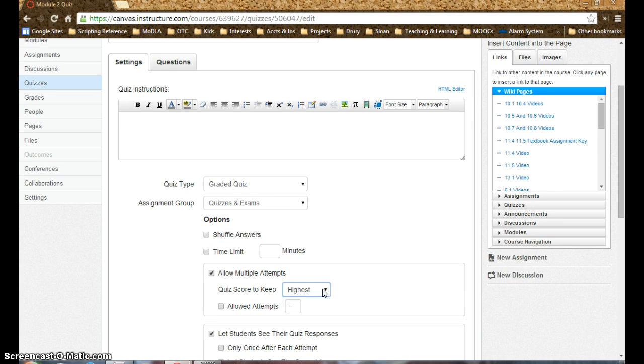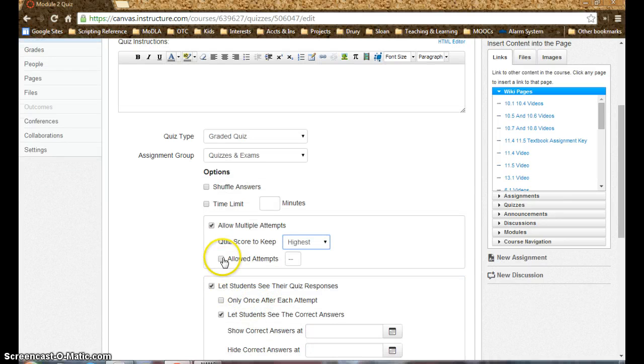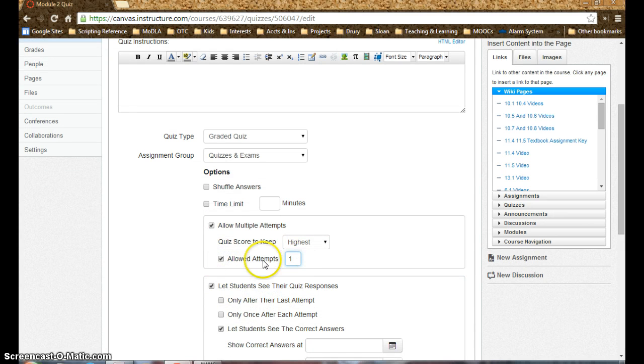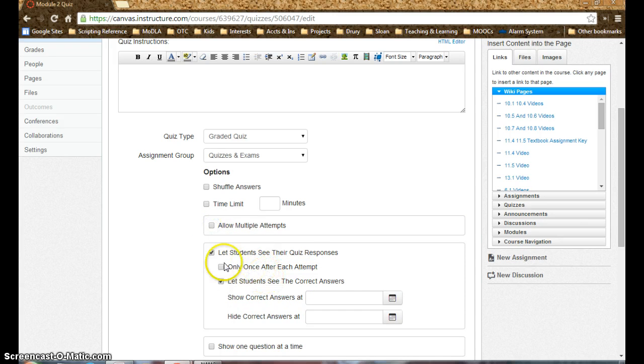Again, in Blackboard you have to set that in a different area, so there's a lot more navigation, so everything is sort of easier to access in Canvas and all sort of on one screen. You can set the number of attempts allowed, so in Blackboard you have a specific number, or a single attempt, or unlimited attempts.